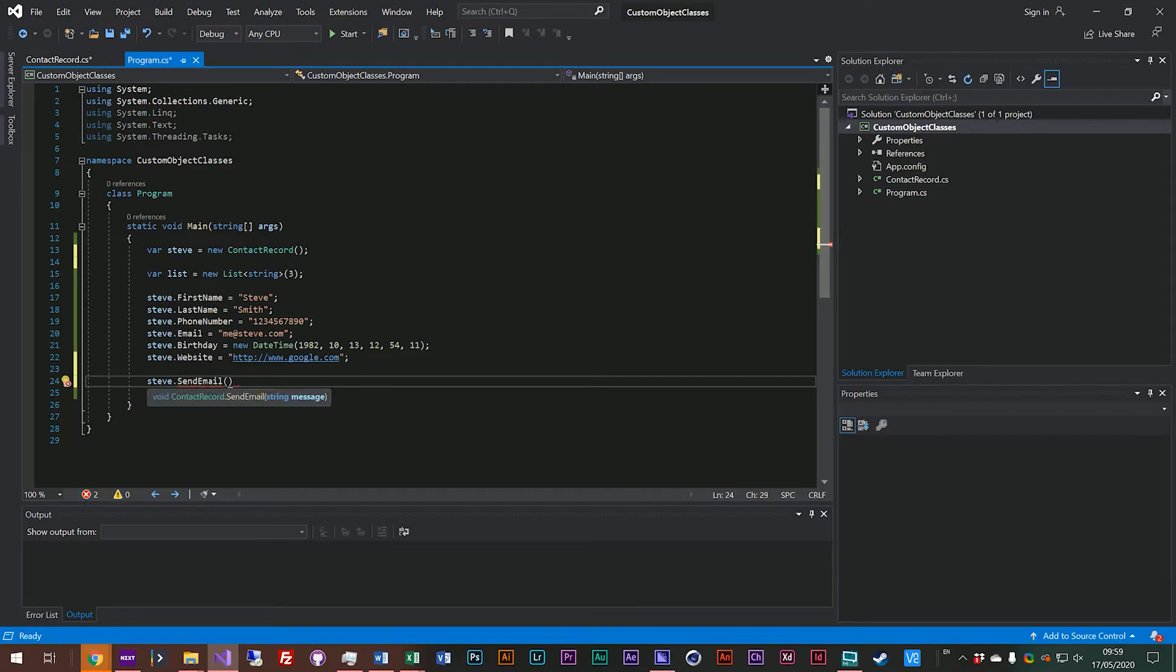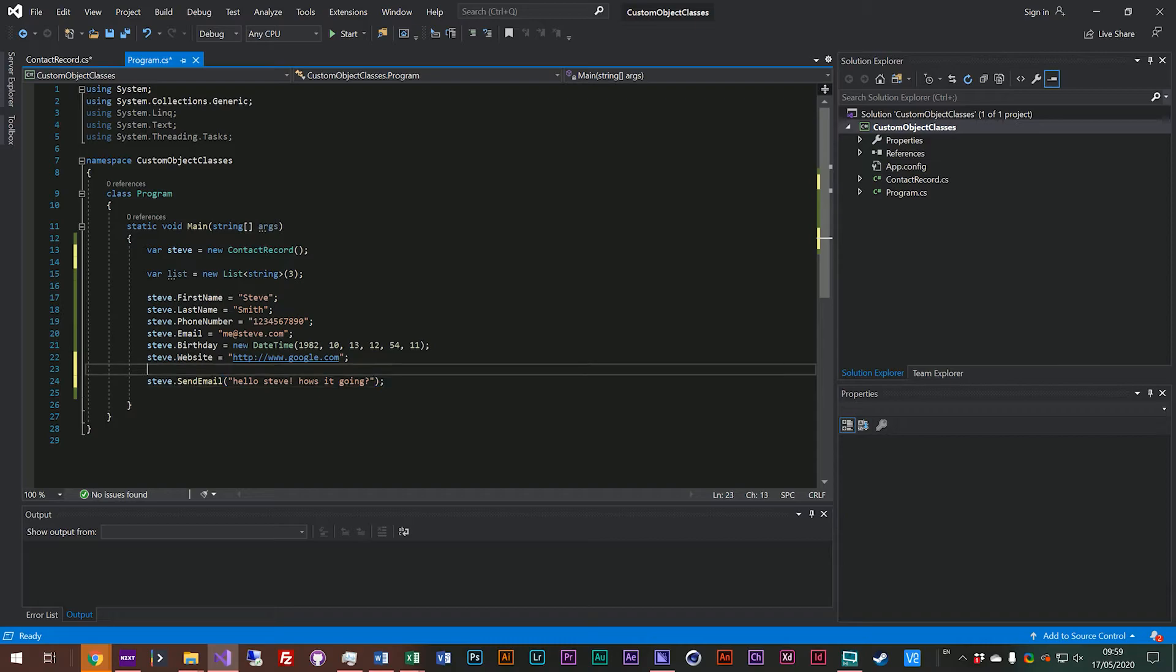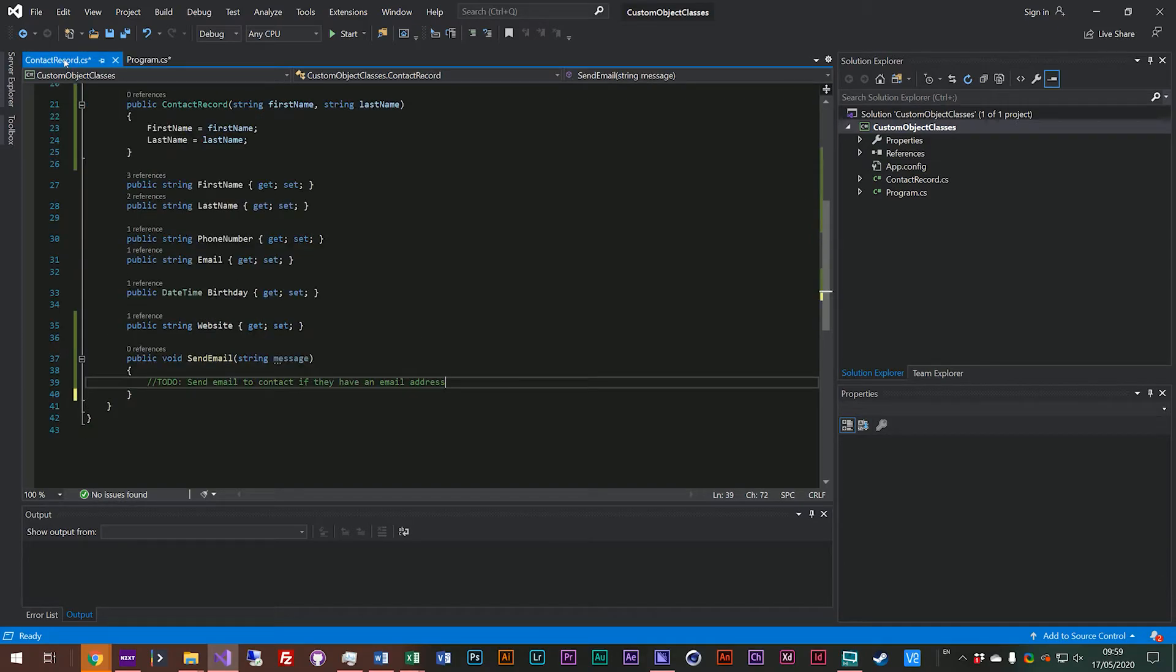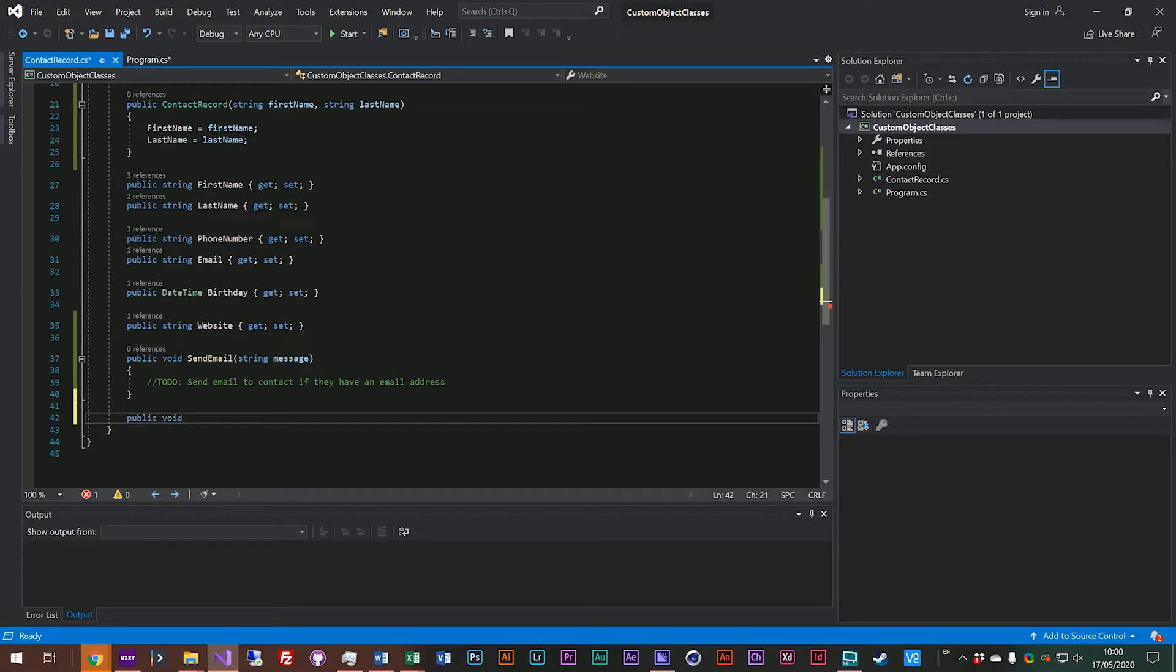So we might say send steve a message saying hello steve how's it going and then if we'd have actually hooked that function up to anything it might send steve a message and you can imagine on a contact there might be a number of functions that you would want to do with a contact.